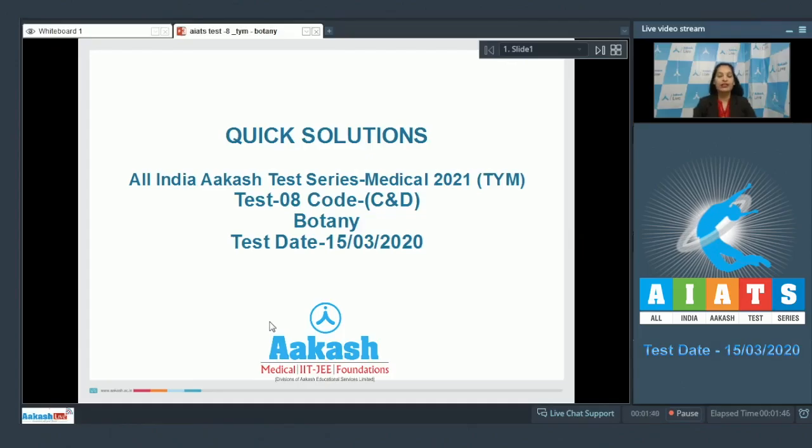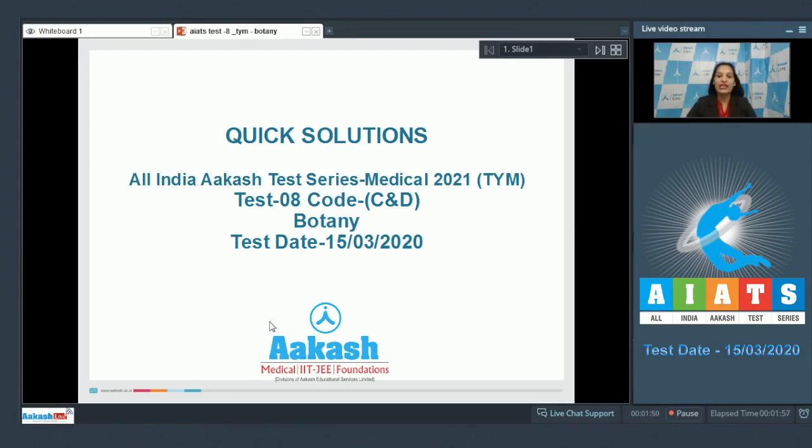Hello students, I'm going to discuss the quick solutions of All India Aakash Test Series Medical 2021 TYM. Your test is number eight, code CND, and your test was held on 15th of March 2020. I'll be taking the botany section.